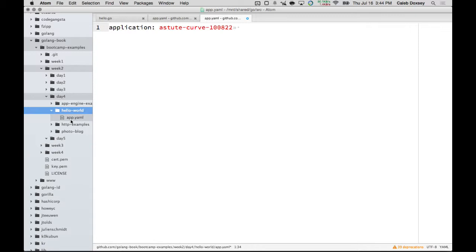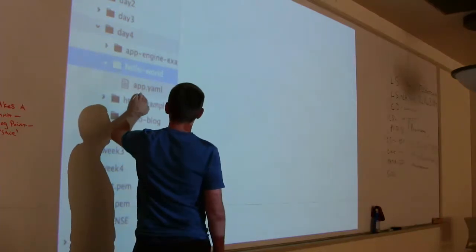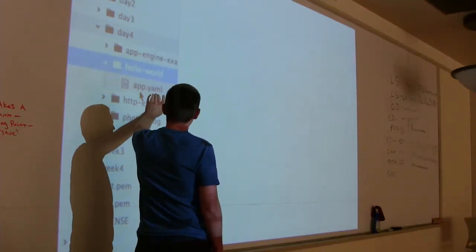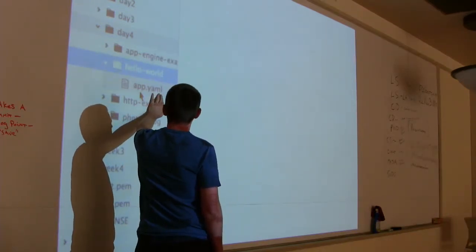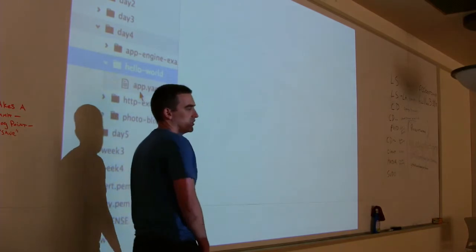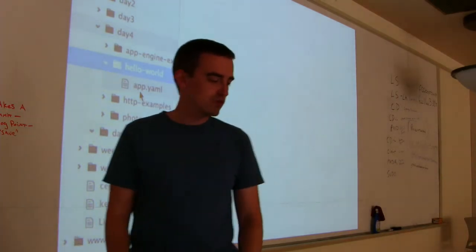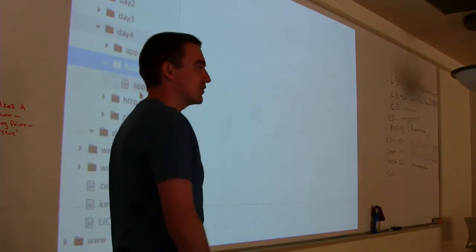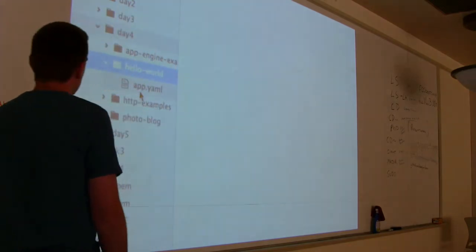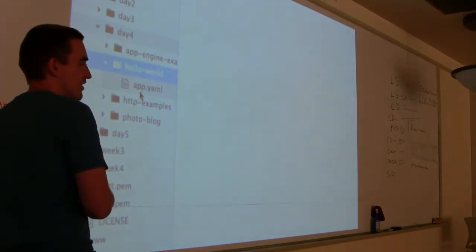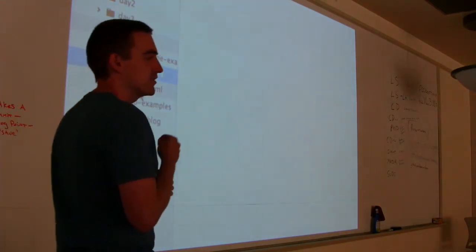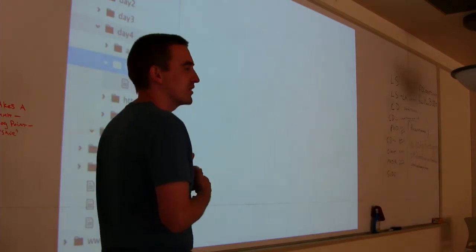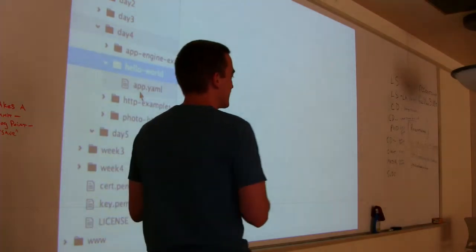So I have in day four, a Hello-World folder. And then an app.yaml file. Y-A-M-L. YAML stands for yet another markup language. Which is funny because it's not a markup language. So YAML ain't a markup language. That's what it seems like.